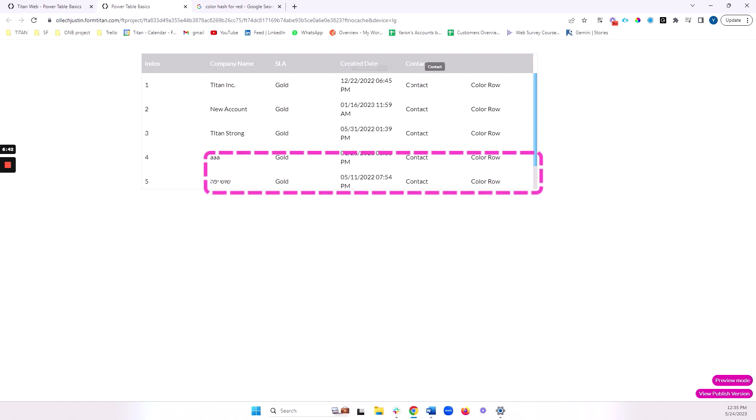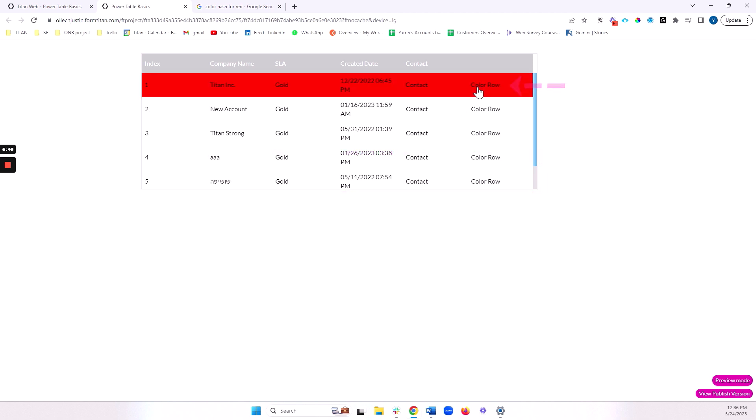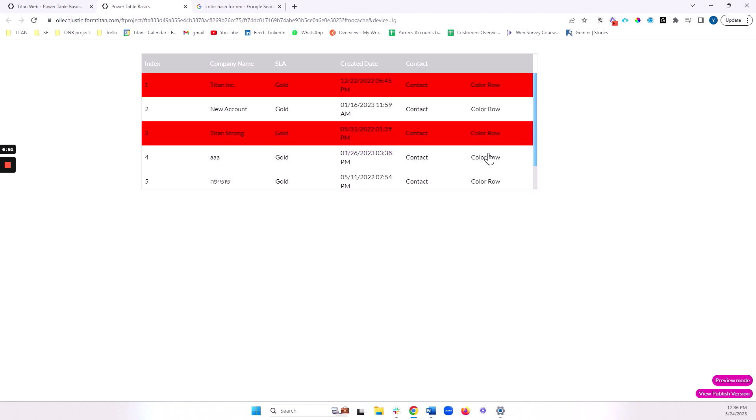I've got my created date, my contact field, which we did not configure our subcomponent yet. We will do that in a moment. And I can color my row by clicking on my button. Excellent.